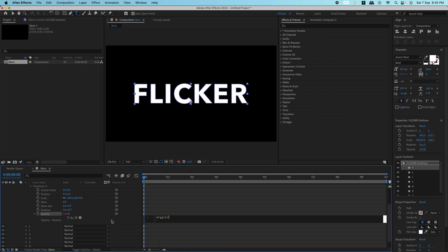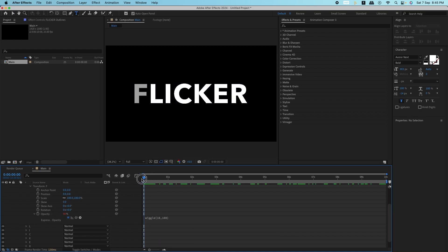In the expression editor, type wiggle 10, 100. This means the opacity will randomly fluctuate 10 times per second, up to 100%.